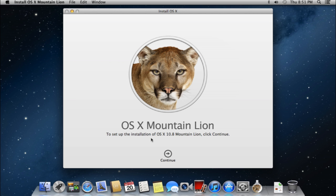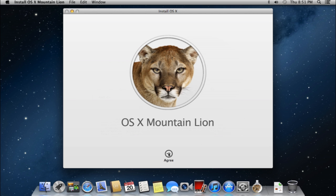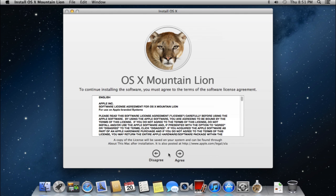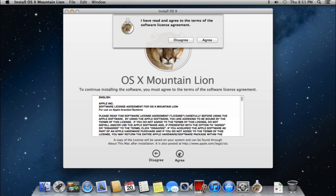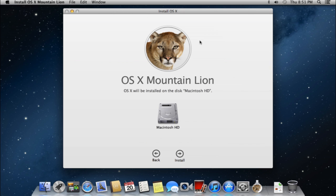First, you need to accept the license agreement. Click Agree and Agree again in the following window.